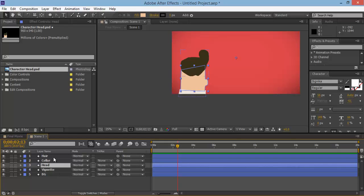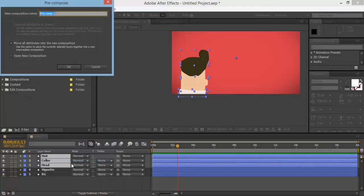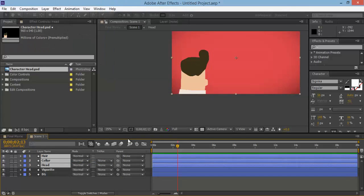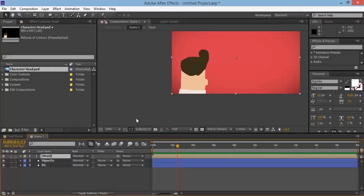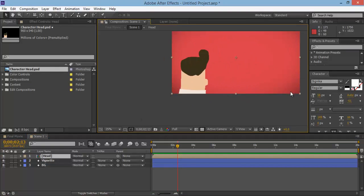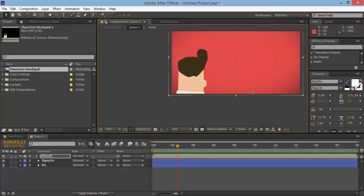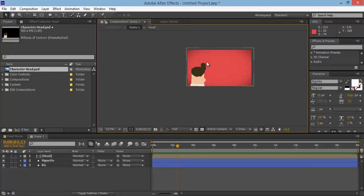Now select all these layers by clicking the first one, holding Shift, and clicking the top one. Then right-click and choose Pre-compose, and name this 'head'. Now I've got the head in one folder so I can move it around as a single unit. If we want to make it bigger or smaller we can do that easily. Jump on to the next video and we're going to begin creating our iPad.